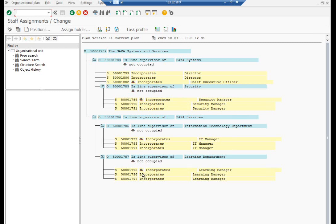All chief positions have been created successfully. You can observe the cap symbol indicating chief positions.